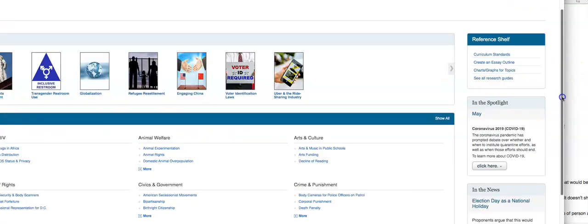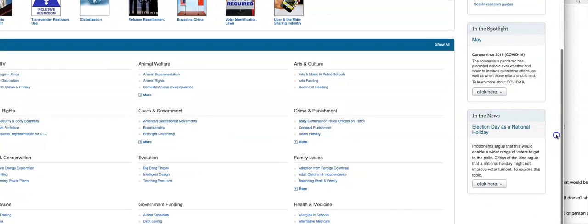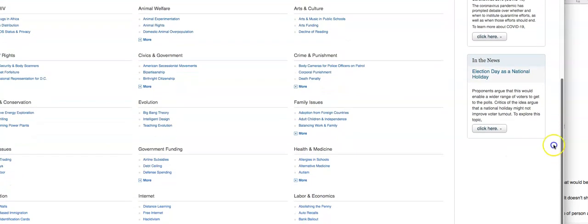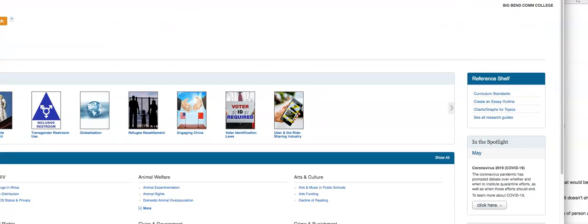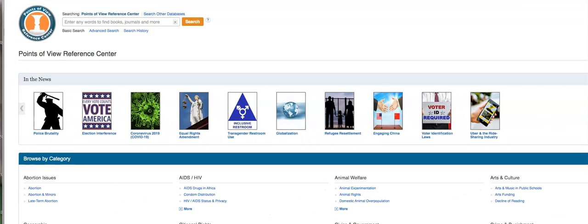It's also doing a spotlight in May, looking at Election Day as a national holiday as a topic — should it be? Should it not be? Great new database. Try it out. Thank you.